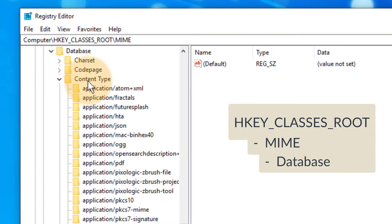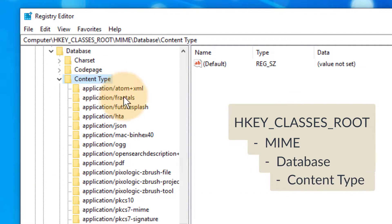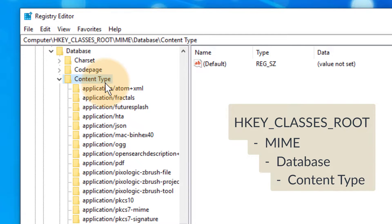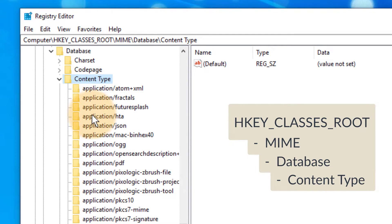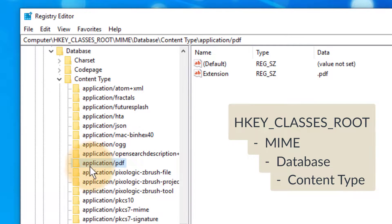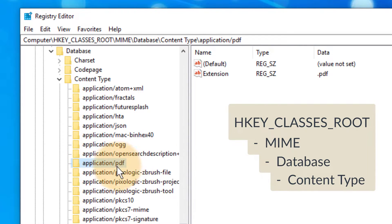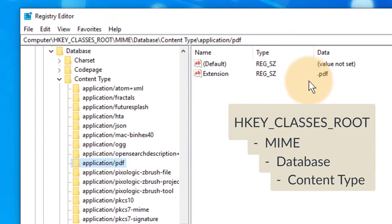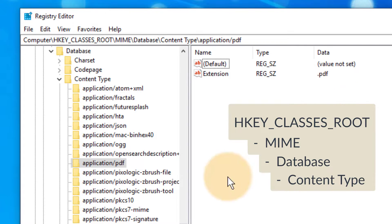In Database we find something called Content Type, and in Content Type we now finally find the file types that are listed on our system and what file extensions are associated with it. So for example, under application/PDF we do actually see that this file type is associated with the extension .PDF the way it should be.